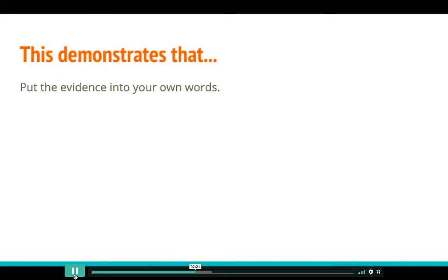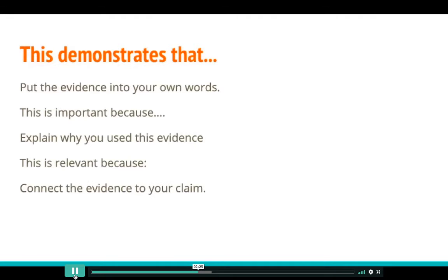The first starter is 'This demonstrates that' — put the evidence in your own words here to explain why you used that evidence. The second is 'This is important because' — explain what the evidence is for. The third is 'This is relevant because' — now you're going to connect the evidence to your claim.